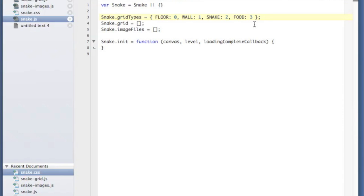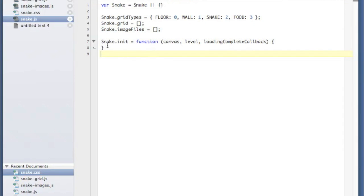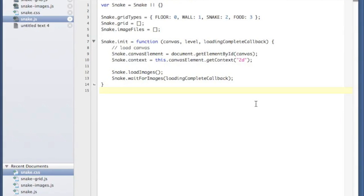You can use gridTypes to reference the different tiles we're going to have. I've also initialized an empty grid array and an empty array of images. Our first function is snake.init, which will be responsible for loading all the images and creating our game grid. It takes the ID of the canvas element, which level you want to load — that doesn't have any bearing right now but will in later videos — and a callback to execute whenever all of the images have completed loading.